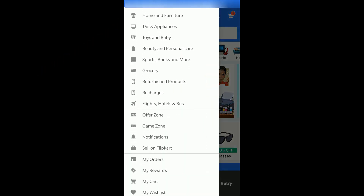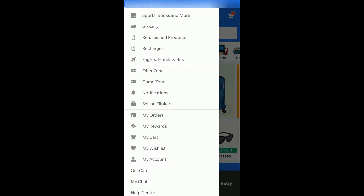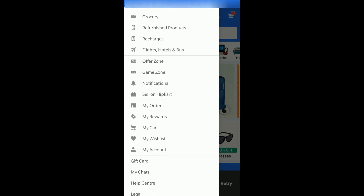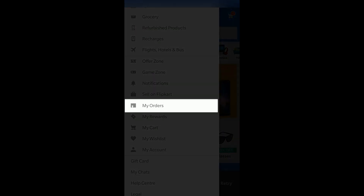After clicking on that, you can scroll a little down and at the bottom in the highlighted option you can see an option called 'My Orders' — click on that.